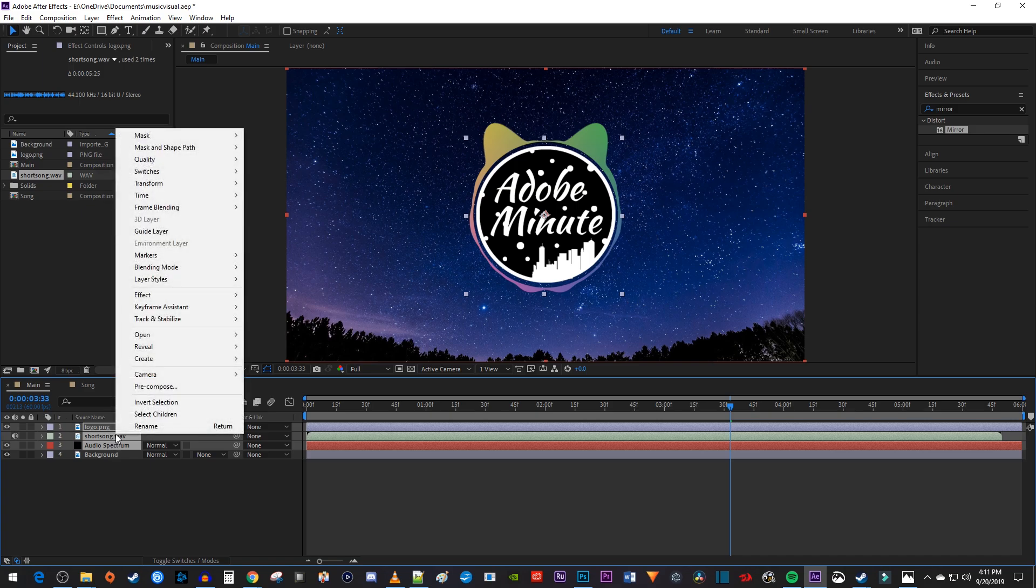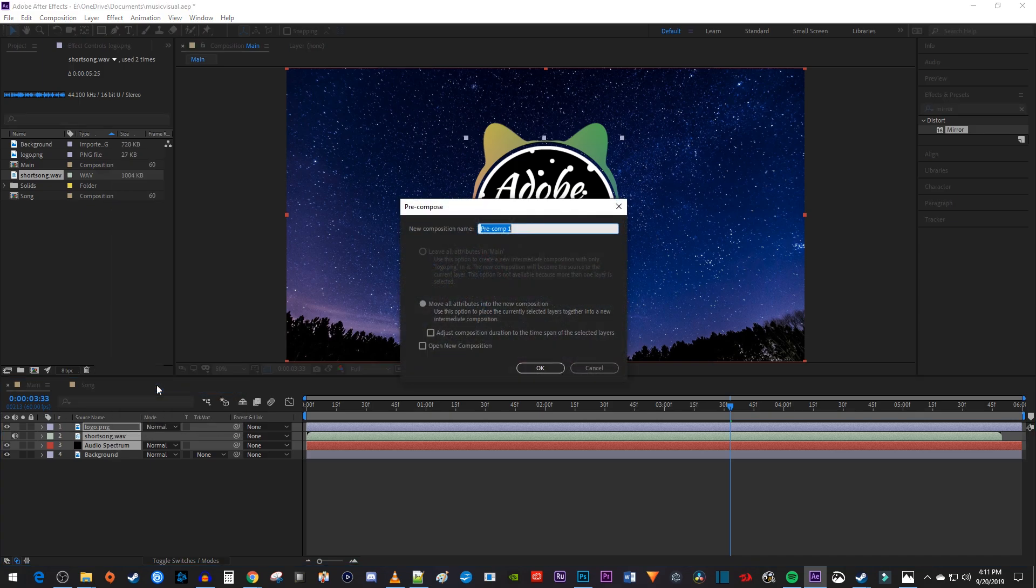Right-click them and select Precompose. In the popup, make sure you have Move All Attributes into the New Composition selected, and then hit OK.